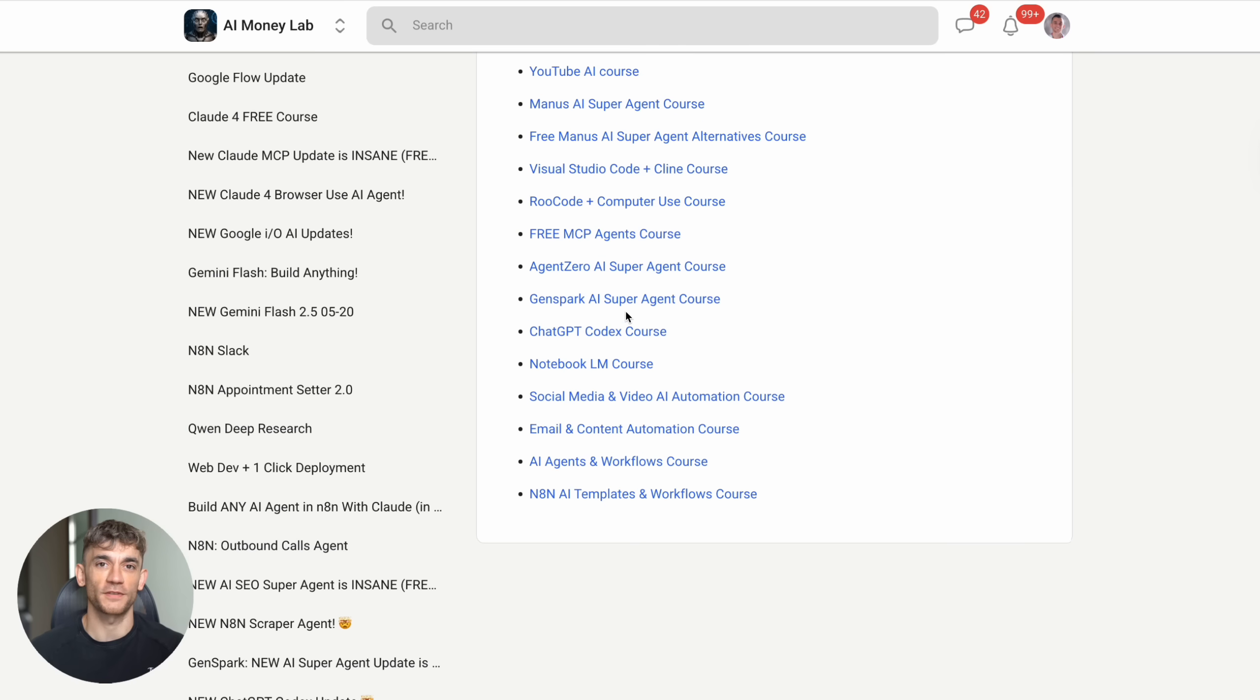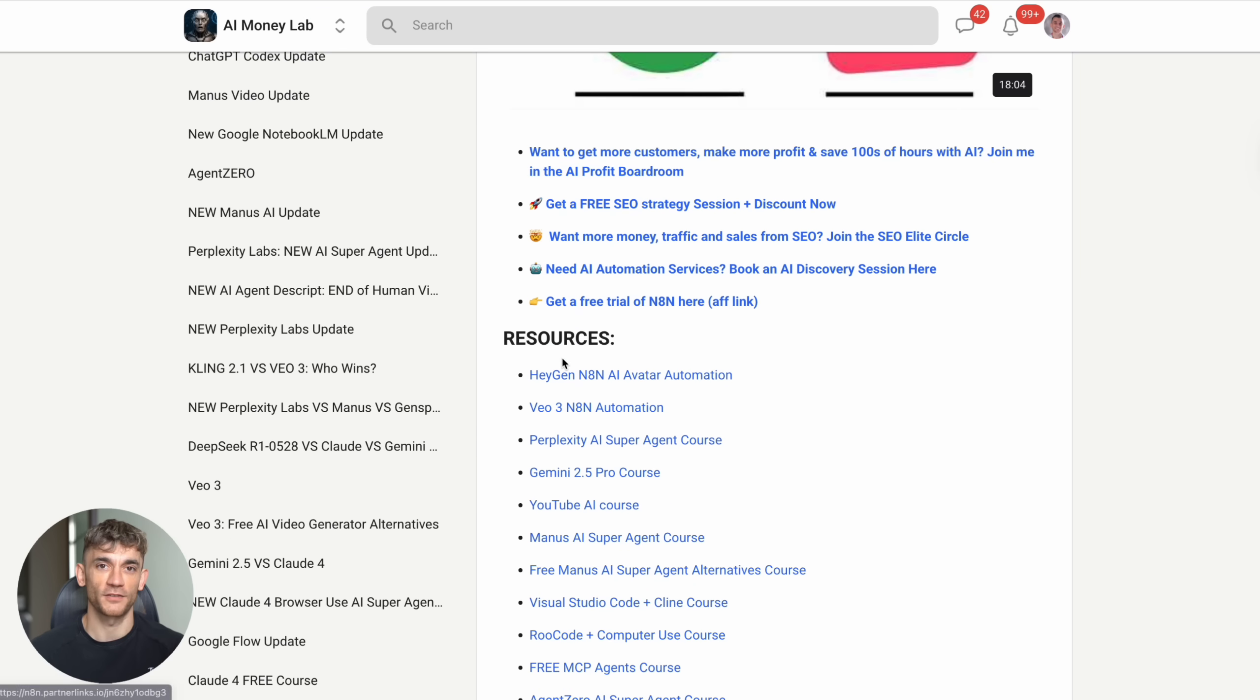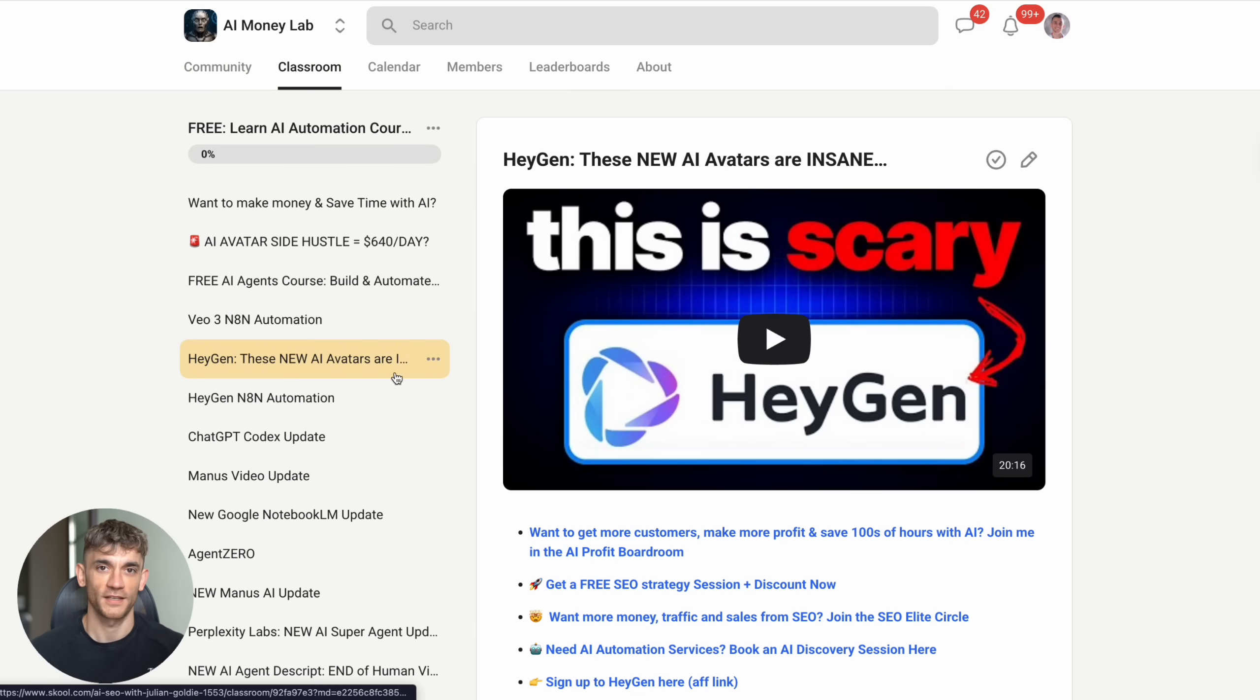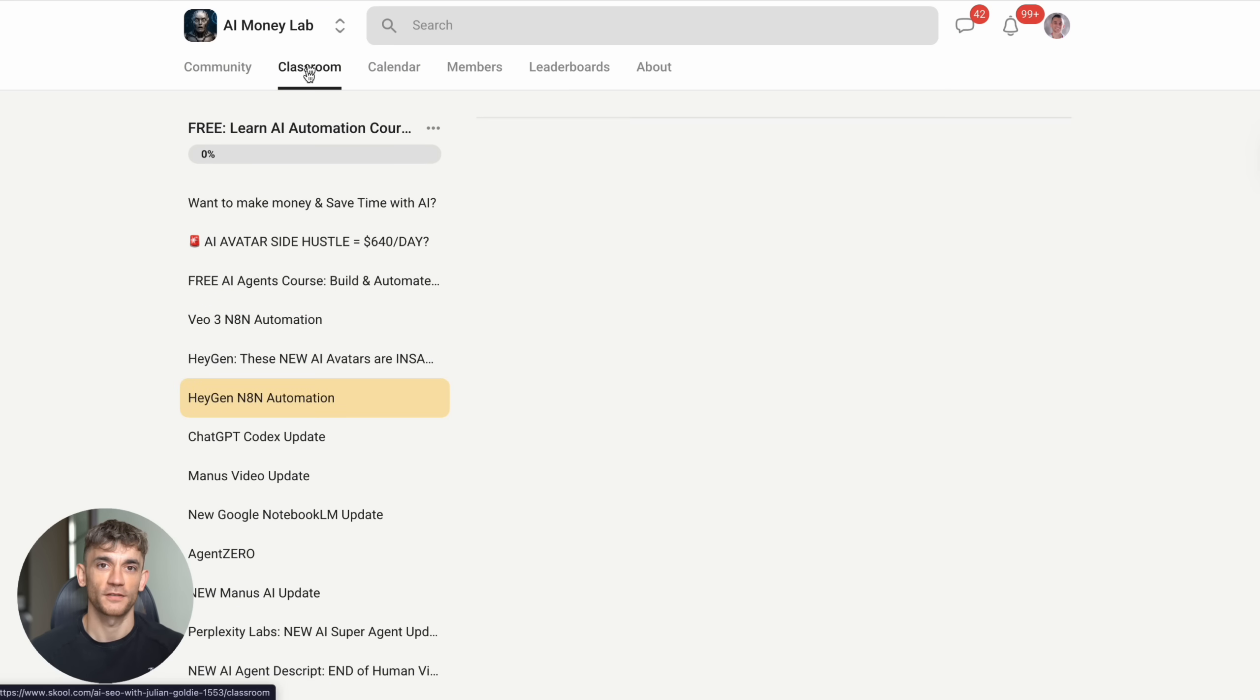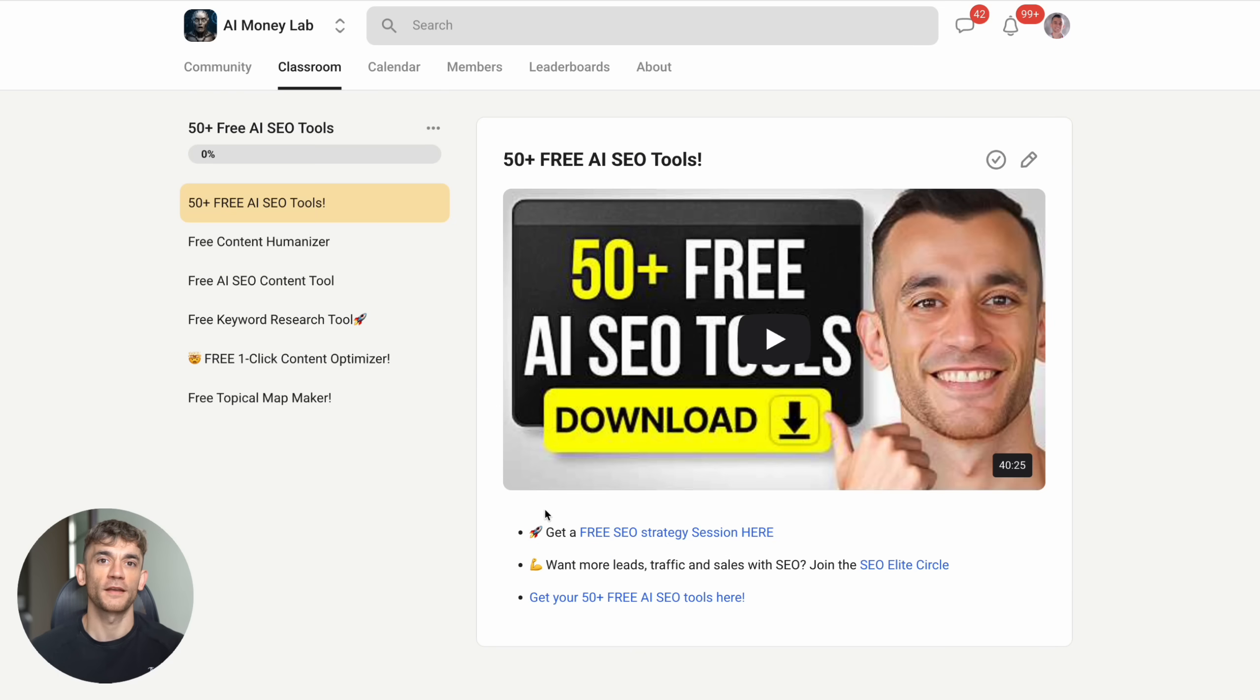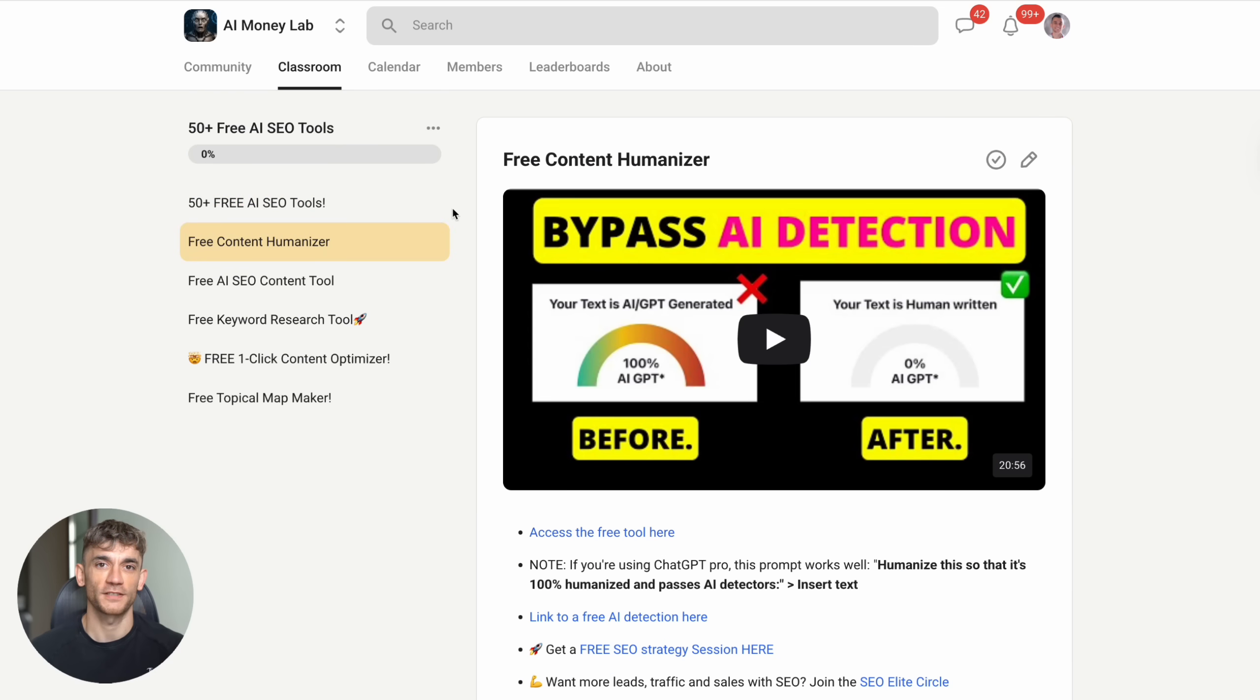The AI revolution is here, and tools like Google Gemini Canvas are leading the charge. The question isn't whether AI will change your industry. It's whether you'll be ahead of the curve or left behind. Choose wisely.